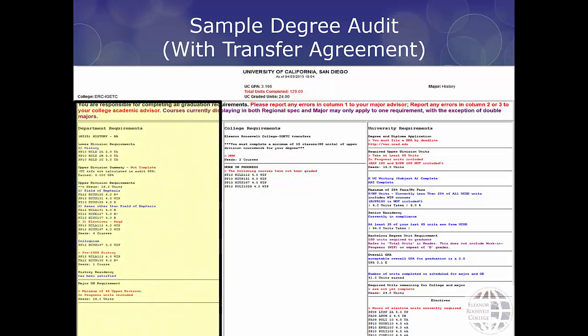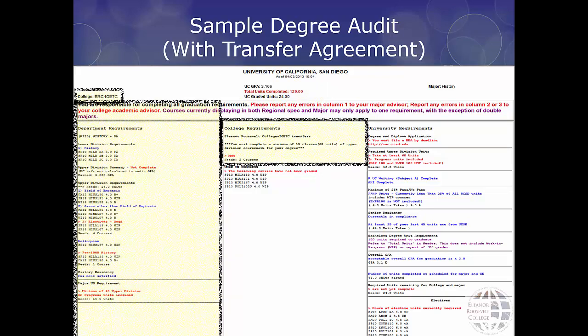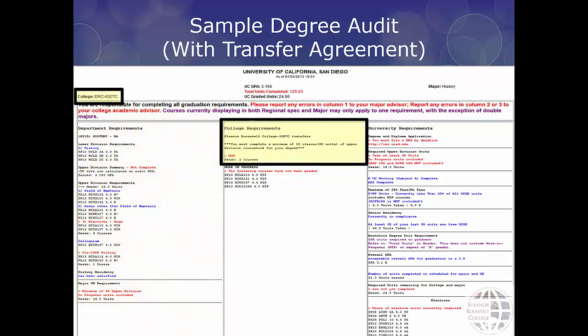Your major requirements appear in the left-hand column. If you have any questions regarding your major column, you must consult with your major advisor. Your ERC GEs appear in the middle column. In this example, the transfer student is IGETC certified and only needs to complete MMW 121 and MMW 122. If you are IGETC certified, have UC reciprocity, or are GE certified, your degree audit will look like this. You can see whether you were accepted into UC San Diego under a transfer agreement by looking in the top left-hand corner of your degree audit.